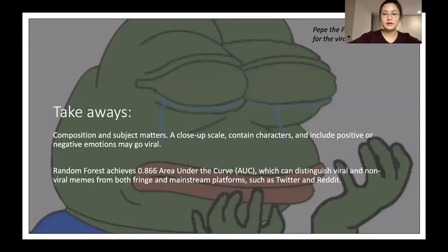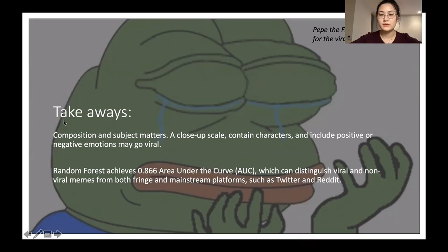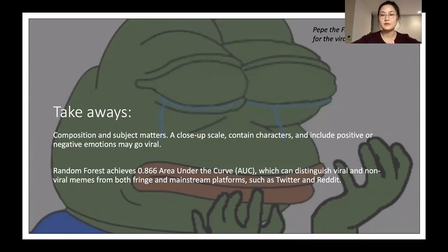Here are some takeaways from our research. In this paper, we collect data from 4chan, define image memes and virality, and design a codebook regarding meme composition, subject, and audience. Finally, we use a classifier to predict a meme's virality and generalize our conclusions to other platforms including Twitter and Reddit.